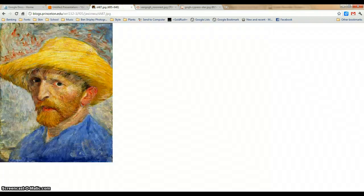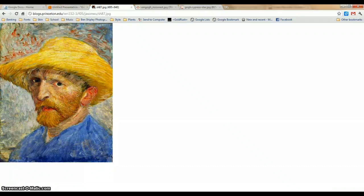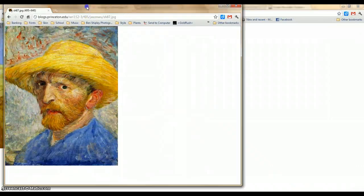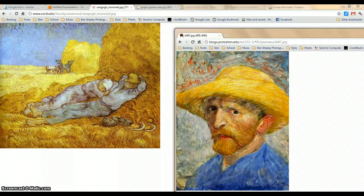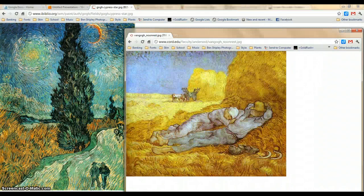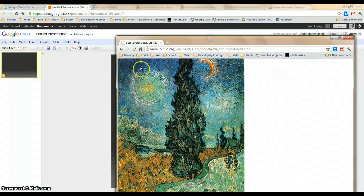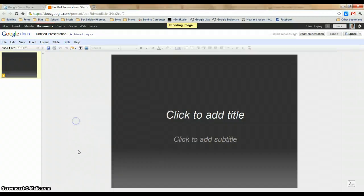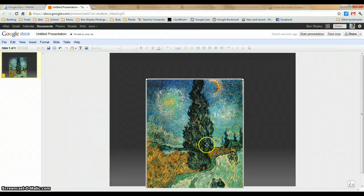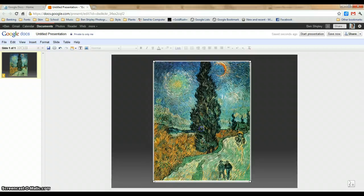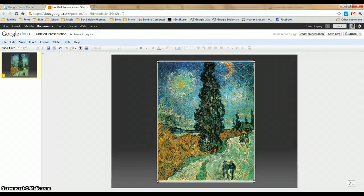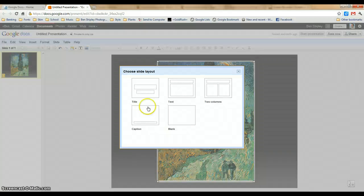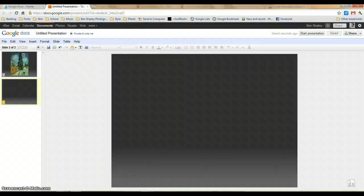You can actually drag your images from web pages onto the presentation itself, as long as it's coming from the internet. It doesn't work if it's coming from your computer, but it's still pretty simple.